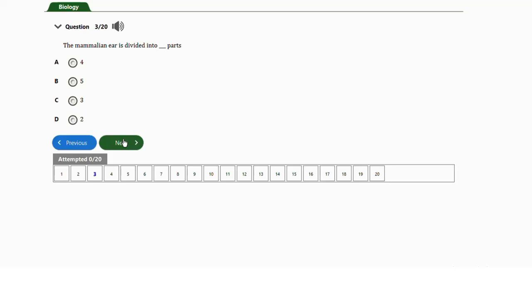The outer ear is separated from the middle ear by the eardrum or tympanic membrane. The inner ear is comprised of the vestibular system and the cochlea. So the ear is made up of three parts — the outer ear, the middle ear, and the inner ear — and the correct answer is option C.